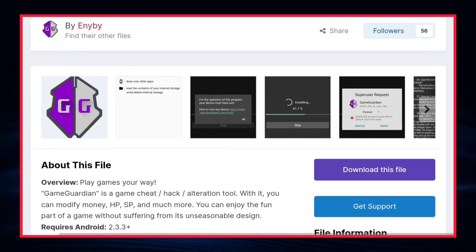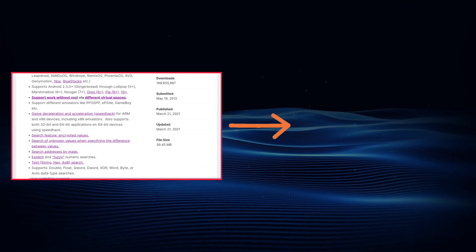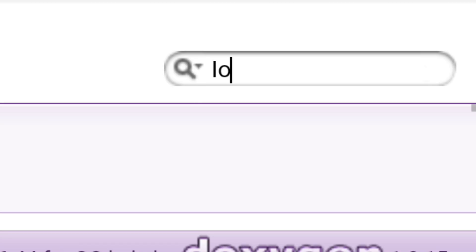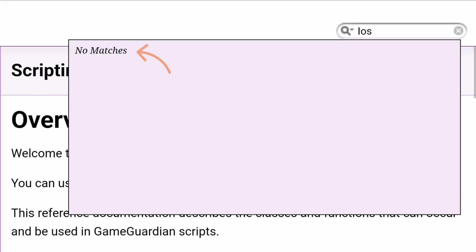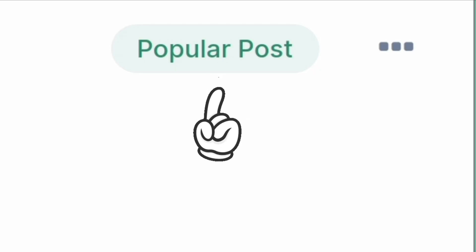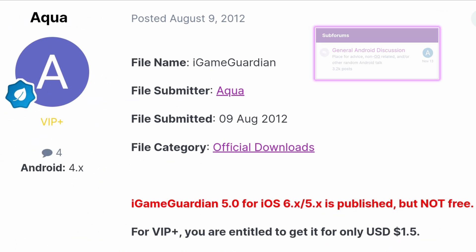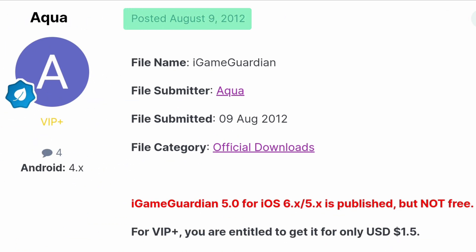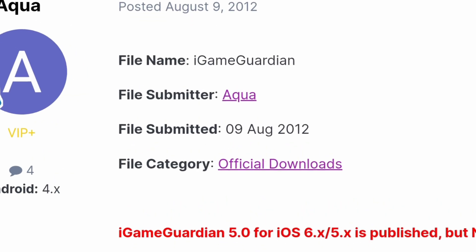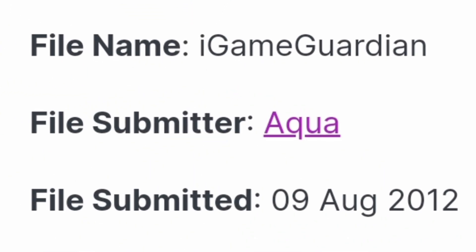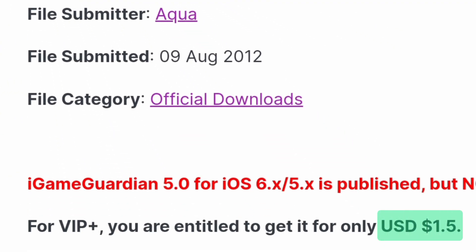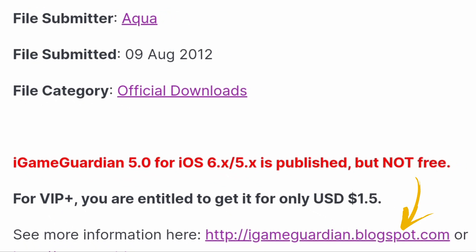Now, let's see what the GameGuardian official website has to say about GameGuardian for iOS. The official GameGuardian has nothing to say about the iOS GameGuardian. But I saw a popular post about GameGuardian for iOS on the GameGuardian official website forum. This post was published in 2012. In that post, GameGuardian for iOS is named iGameGuardian, and it costs $1.5, and download links are provided.